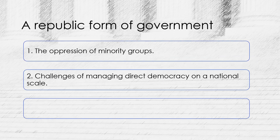Another reason that the Founding Fathers chose a Republican democracy rather than a pure democracy was the sheer size of the country and the difficulty of coordinating and managing direct democracy on a national scale. In a direct democracy, every citizen would need to have a say in every decision that affected the entire country, which would be impractical and time-consuming. By contrast, a republic allows citizens to elect representatives who can make decisions on their behalf, with the understanding that these representatives will act in the best interests of the people they represent.